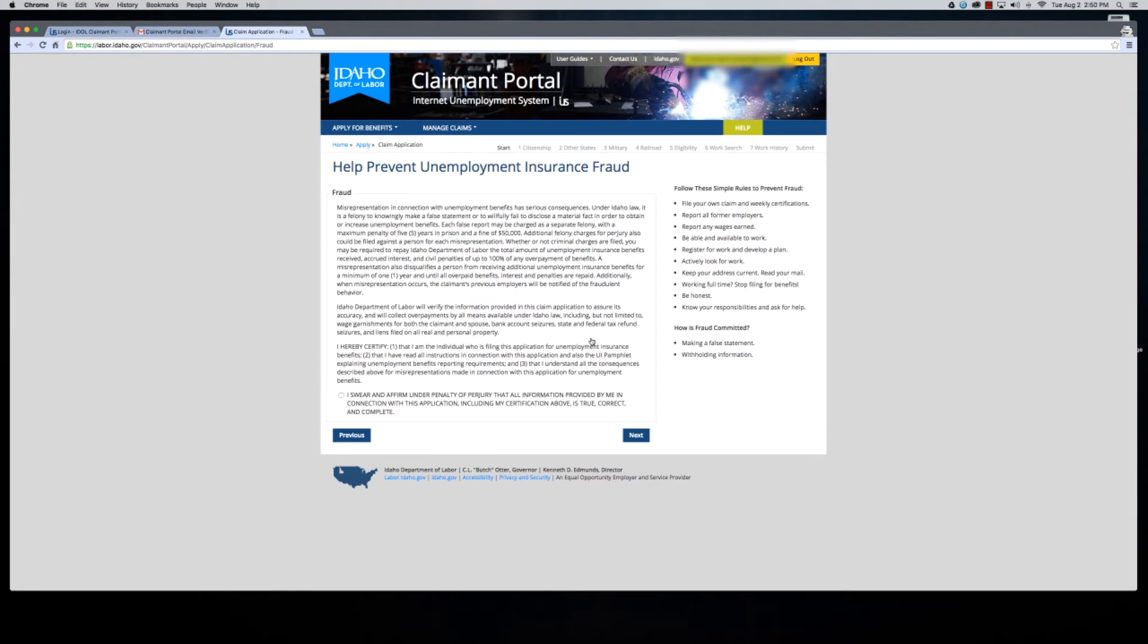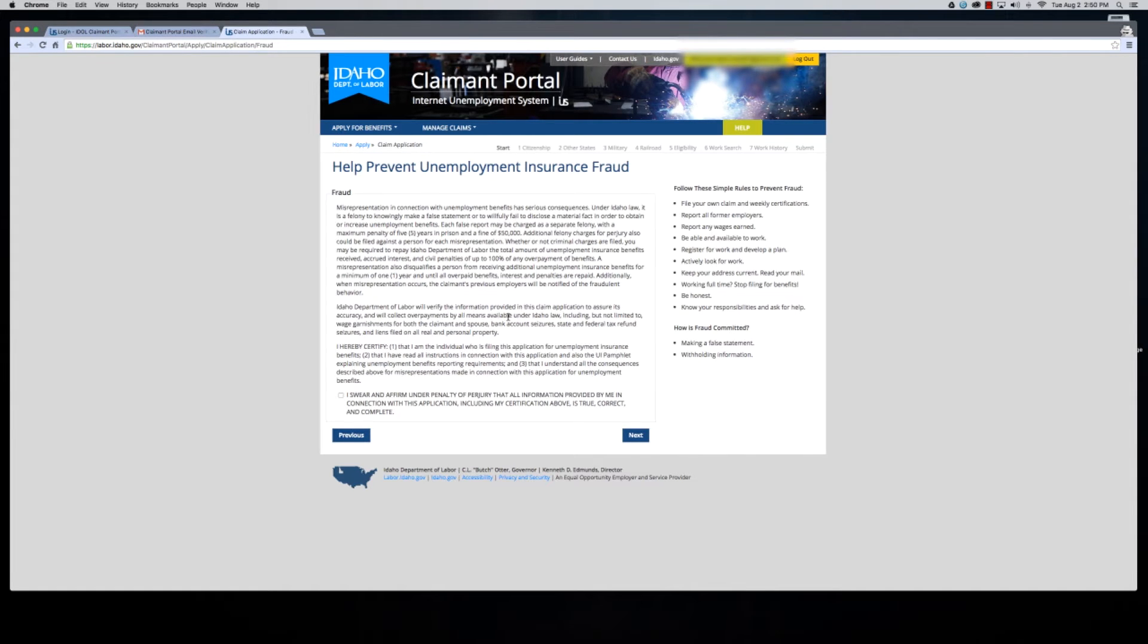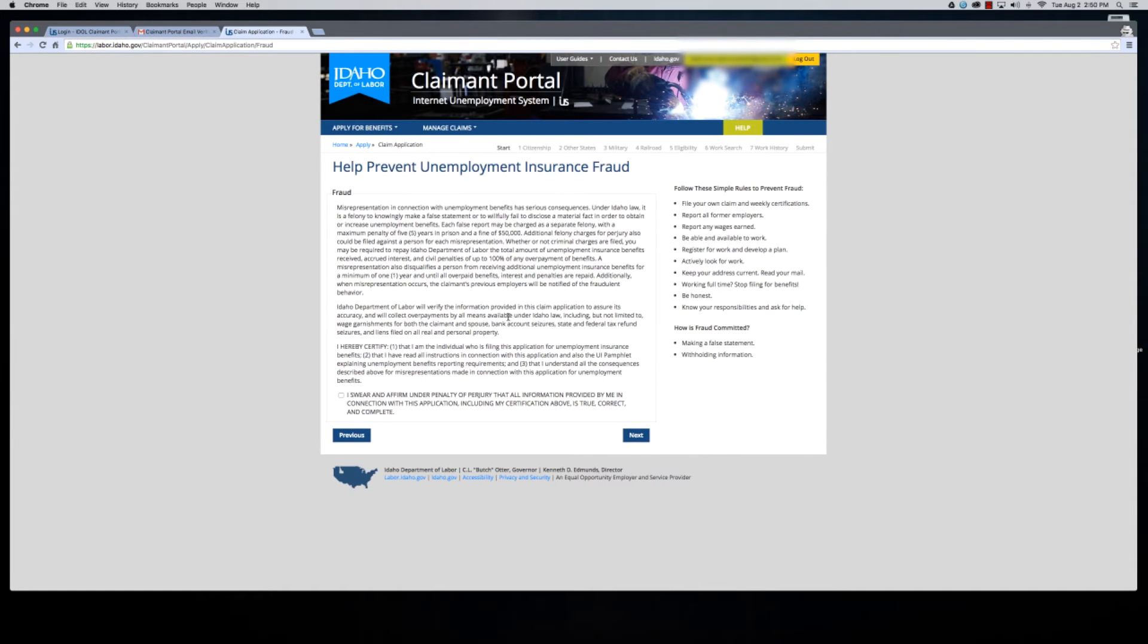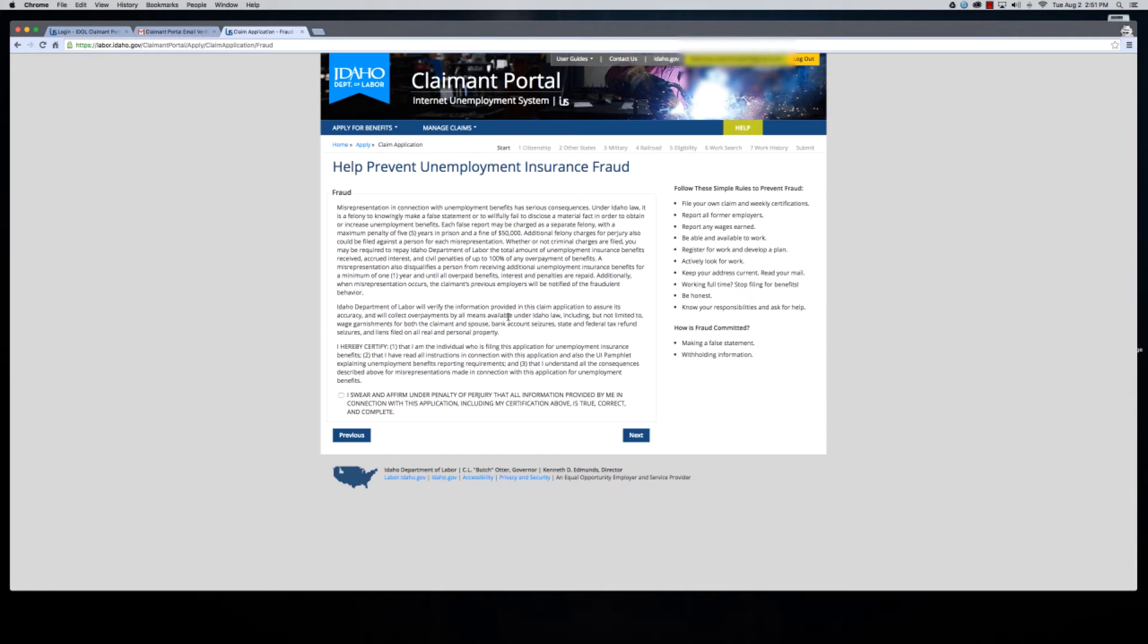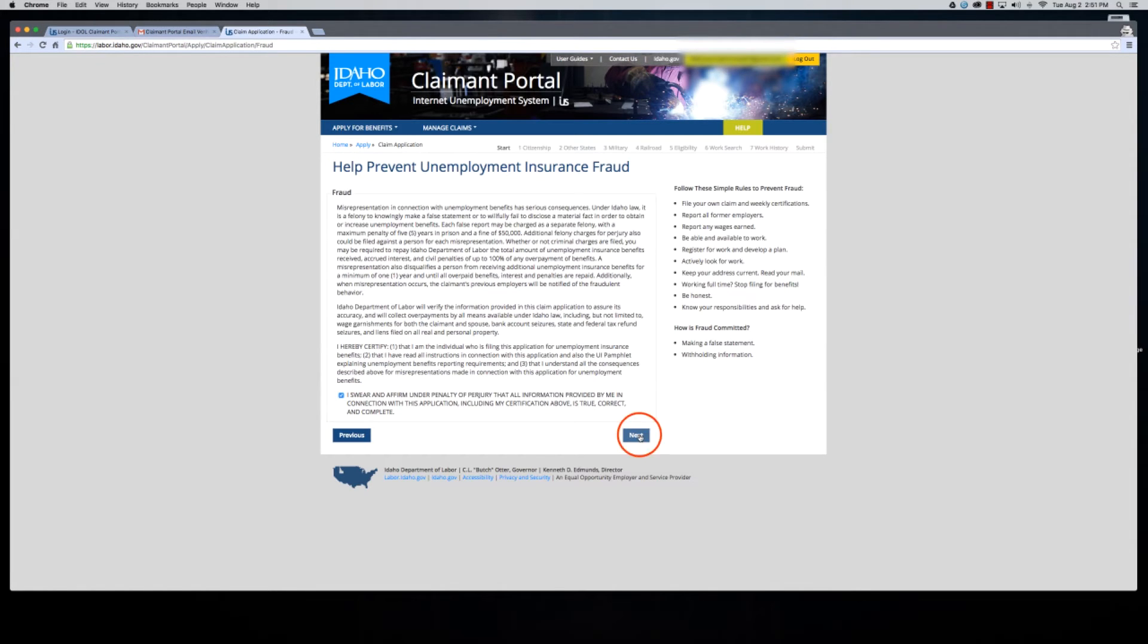This is information about fraud. The department takes fraud very seriously. It's important to be very honest and thorough with your answers. If it is found that you failed to provide information with the intent of receiving benefits you are not entitled to, you can be convicted of fraud. Penalties in Idaho are very severe and collections are very aggressive. Once you have read the disclaimer about fraud, go ahead and click here and say next.